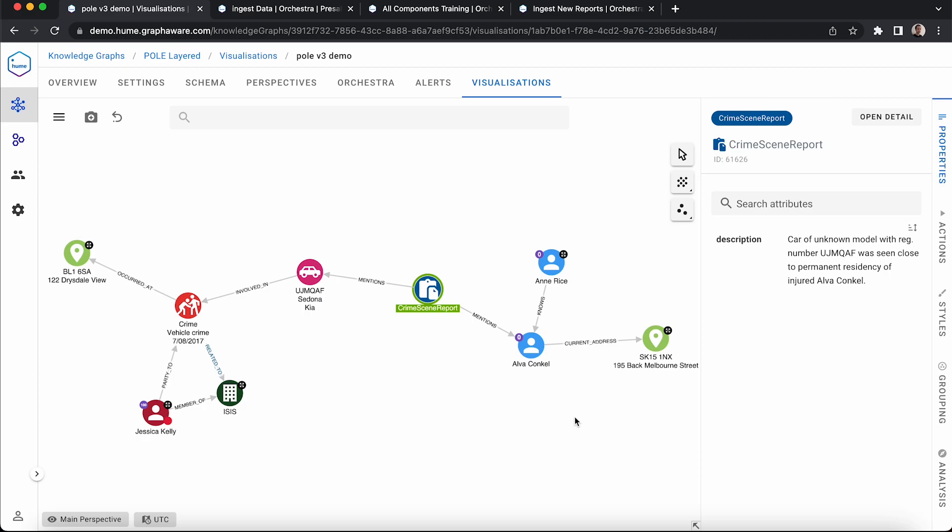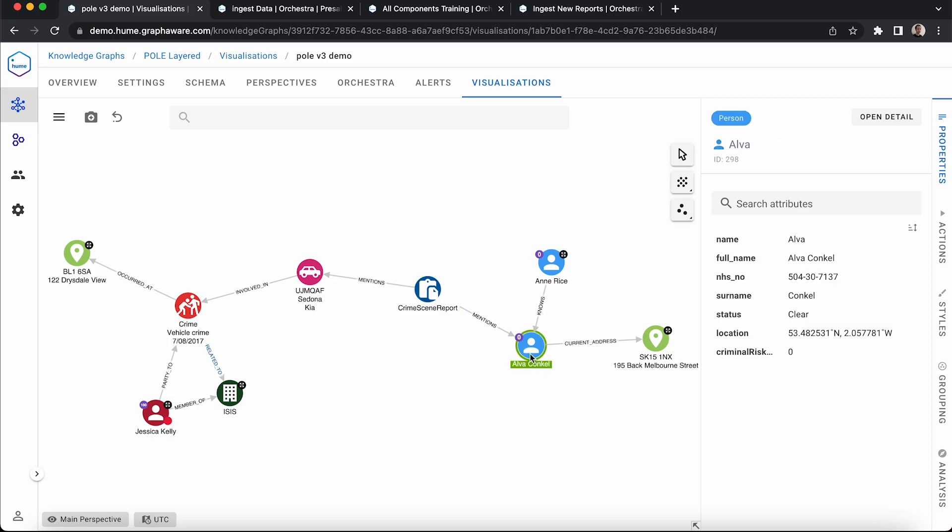Currently, we are working on a crime scene report case. We see that this report is connected to a person, Alva Konkel, and via a short path to ISIS, the terrorist organization. At the moment, Alva is cleared of suspicion, which is indicated by the blue color of the node, but we already know that Jessica is a member of ISIS.